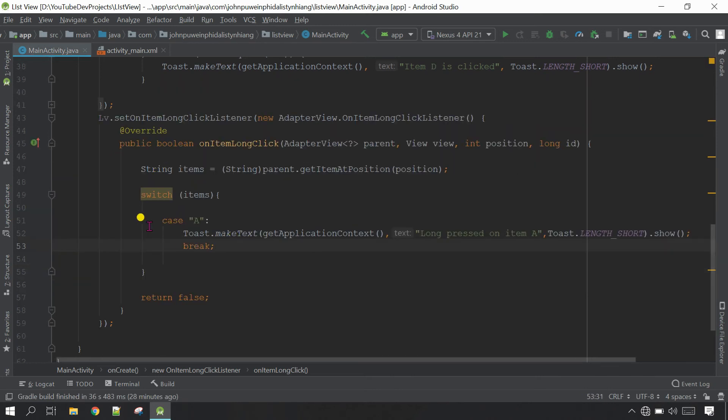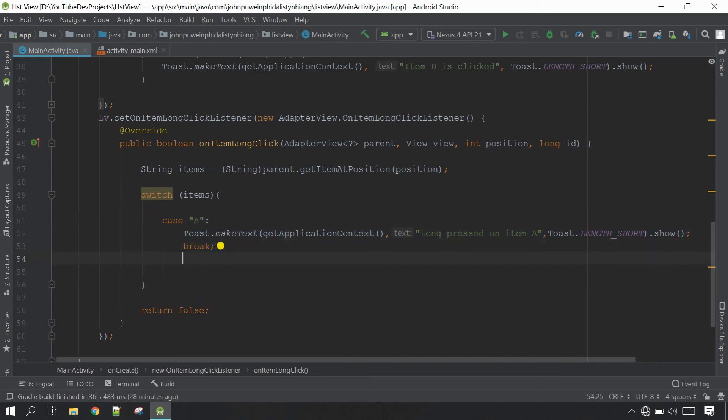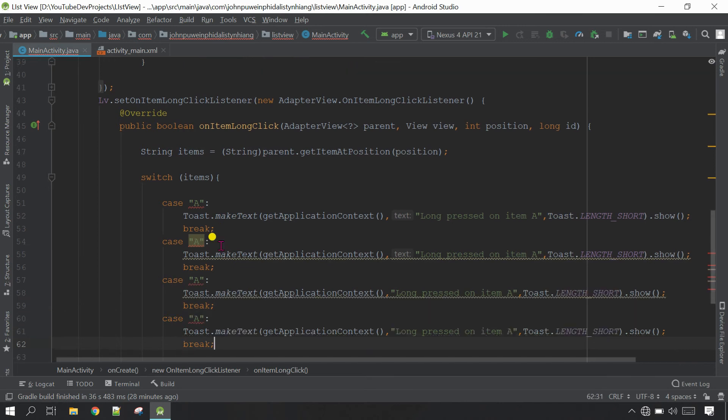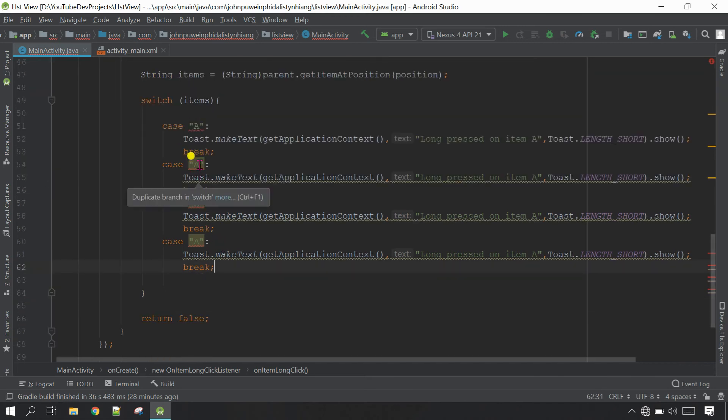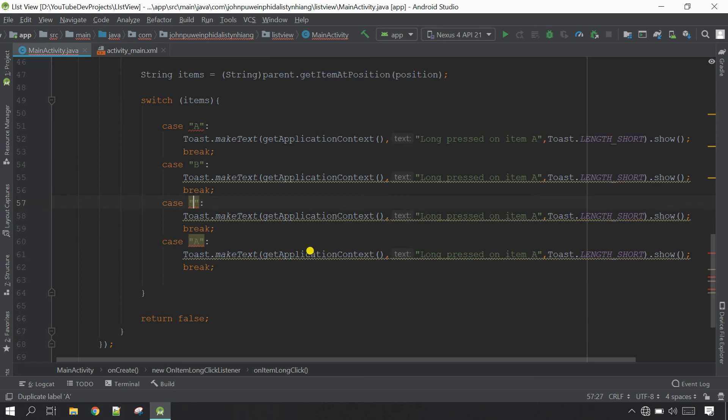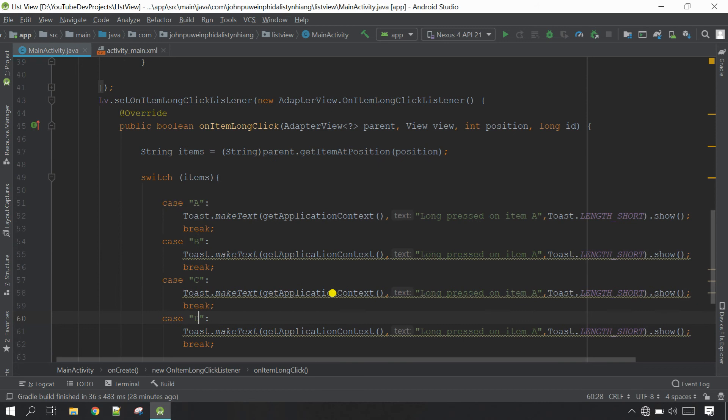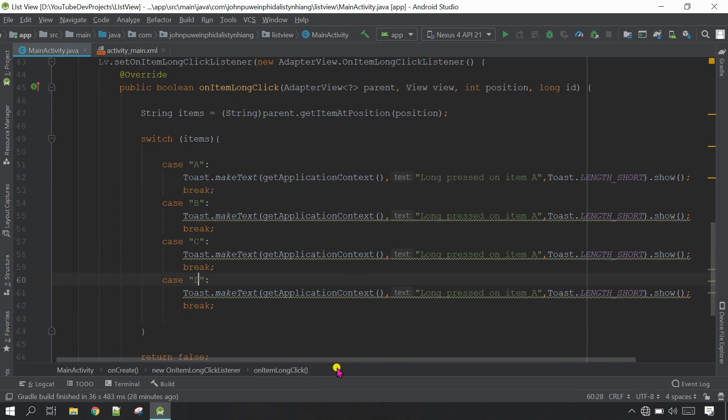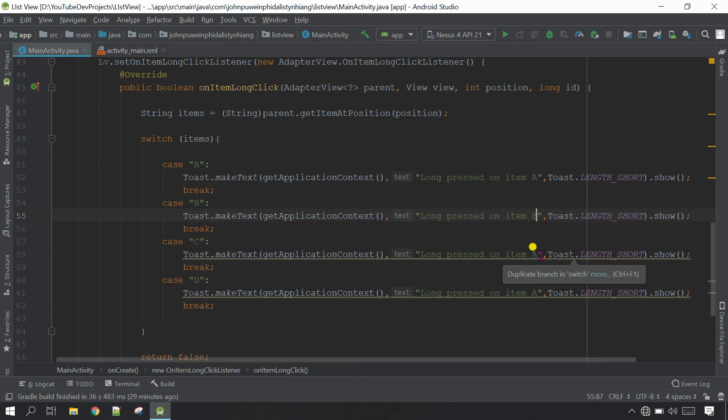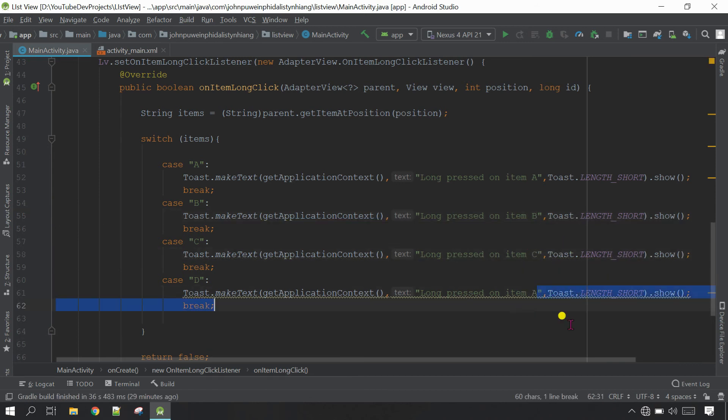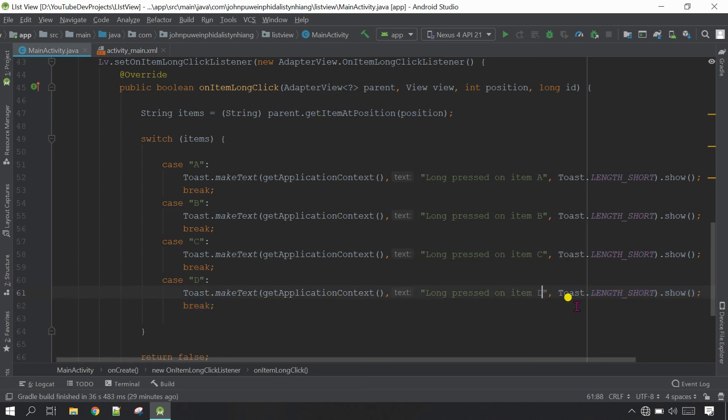For the next three items I'm going to copy this one and paste here second, third, and fourth. This will be item B, next will be item C, fourth will be item D. You can also change the message, this will be B press, this will be C press, and this will be D. Control L L to rearrange the code.